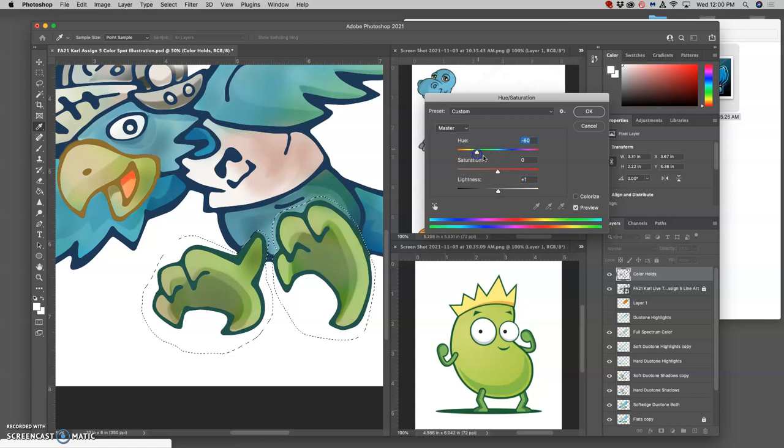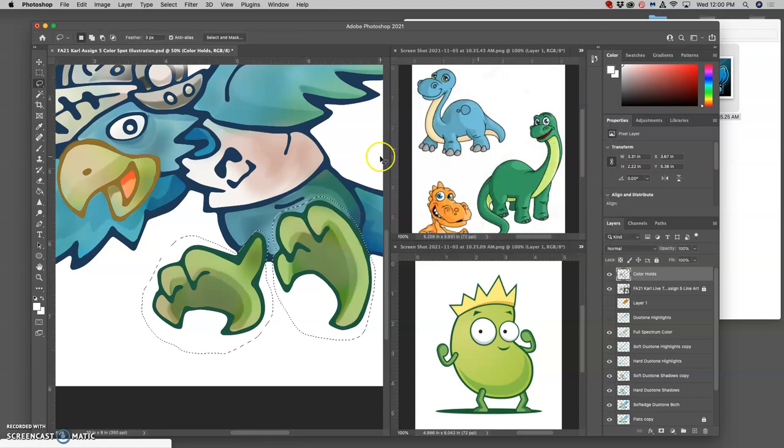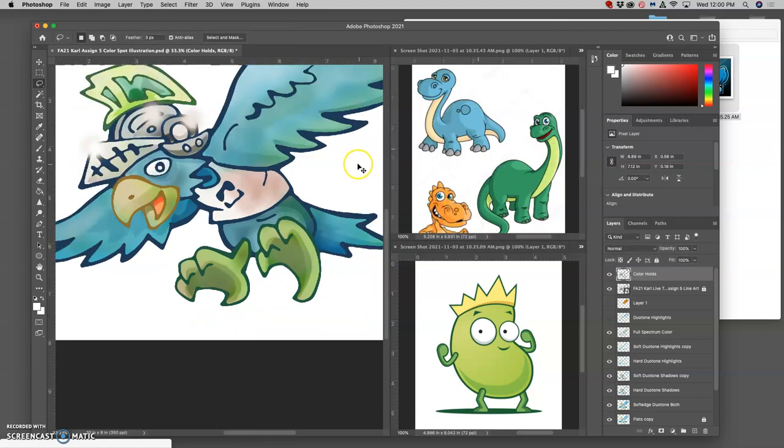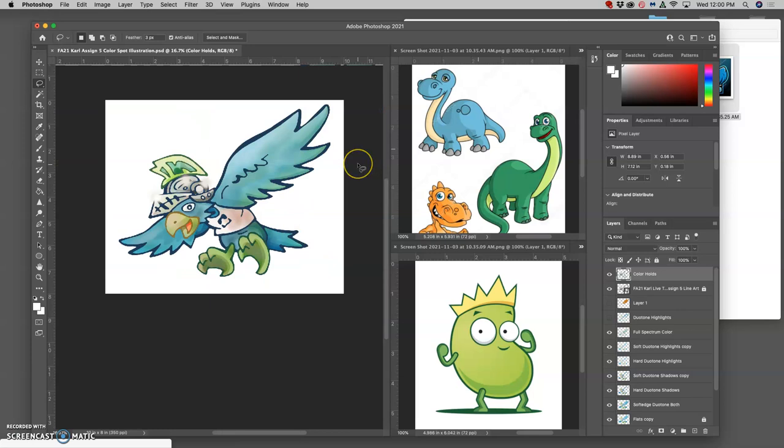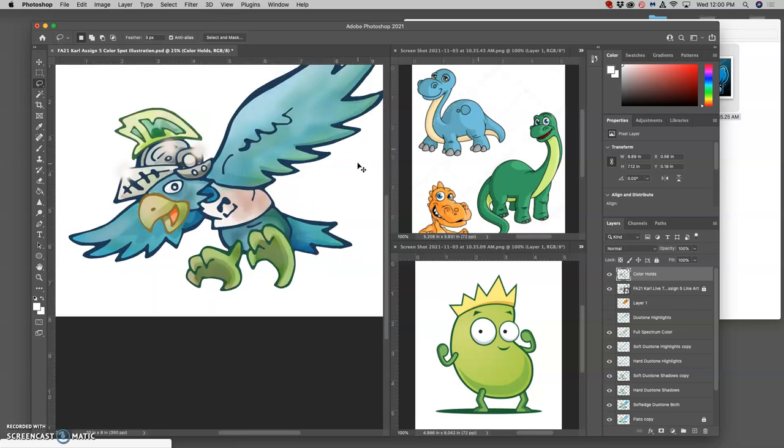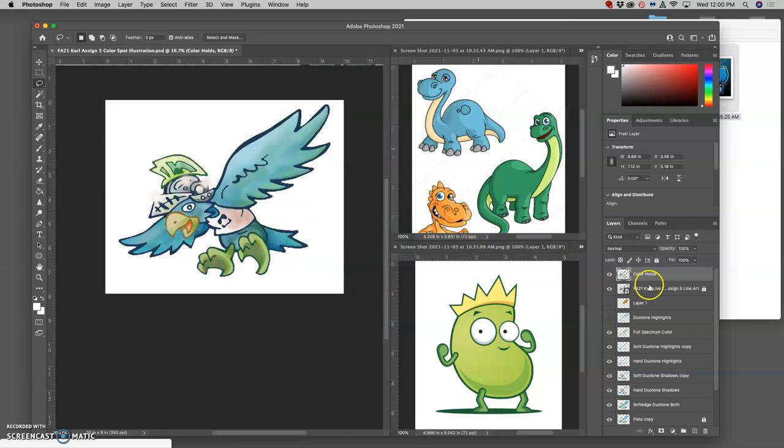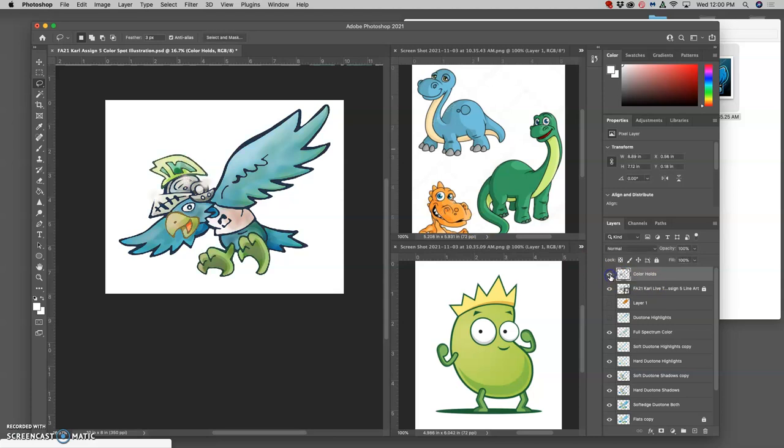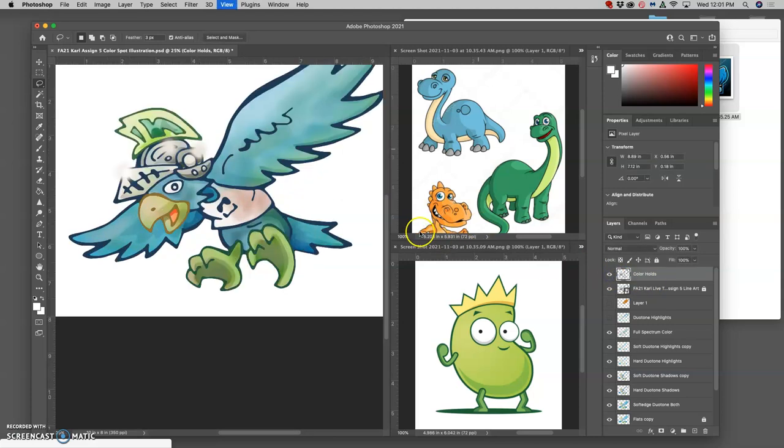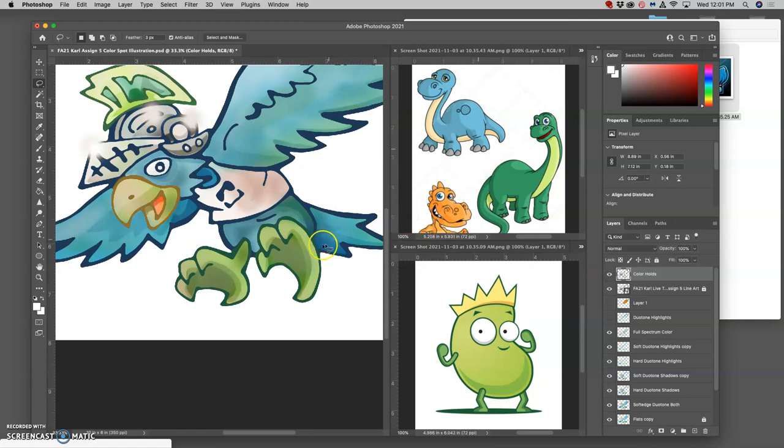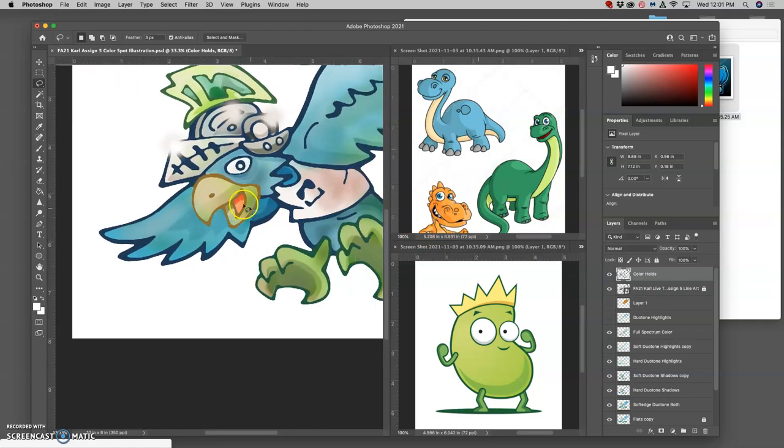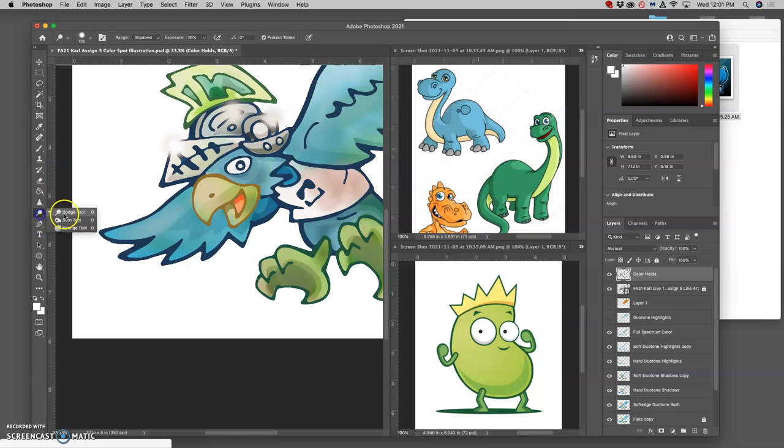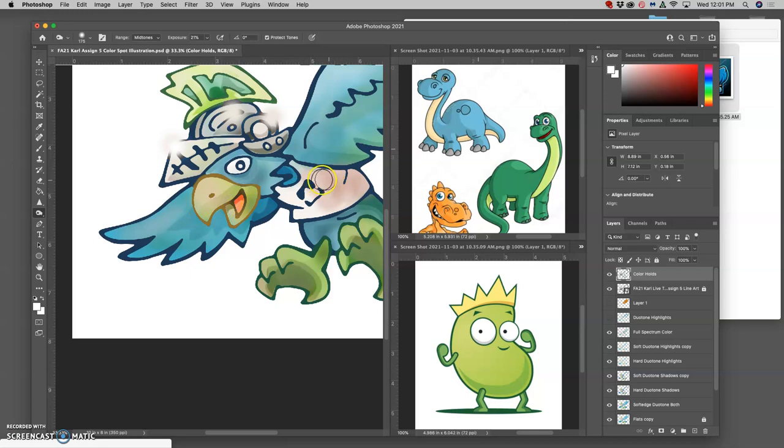And leave that as a darker green, like so. So that's without the color holds, that's with the color holds. Then I can augment them further—they don't need to be just a solid flat color like my black line art was. I can dodge and burn them. I want to burn maybe the inside of the mouth.